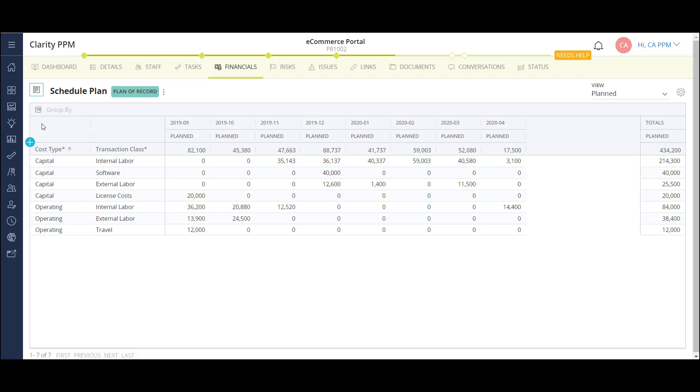A common challenge I see with several customers is reconciling project data with the financial team. Oftentimes, the project costs are broken down based on the limited categories of the PPM solution. Then the finance team has to dig in and translate the costs into their own terms. Here, we're able to configure this solution in a way that matches the project cost nomenclature with the finance teams, helping to reduce effort during closing periods.